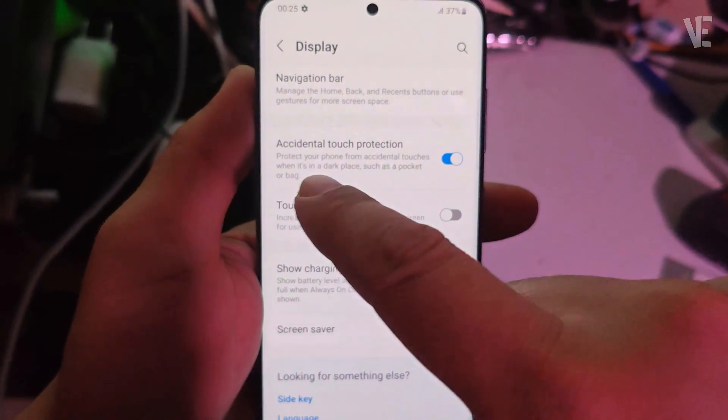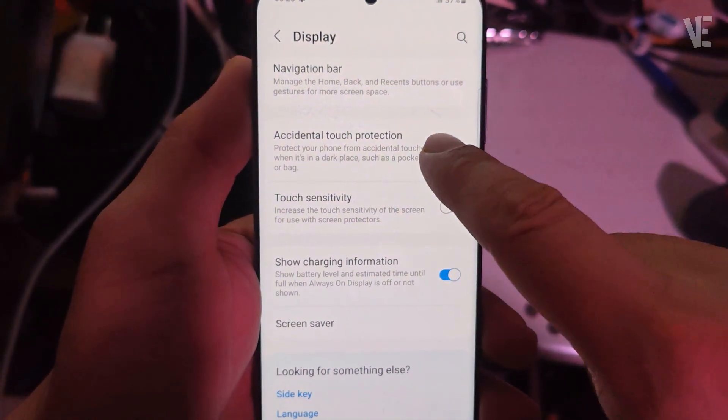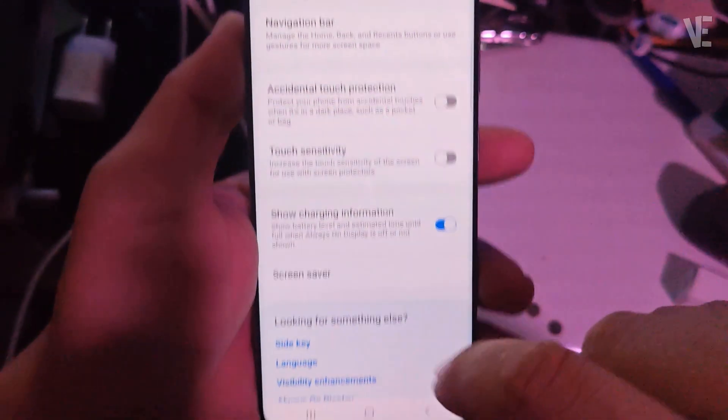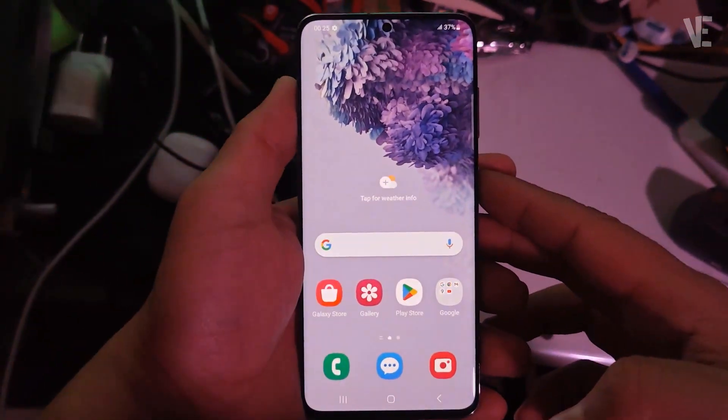To disable it, just toggle the switch off. And if you ever want to re-enable it, simply toggle the switch back on. That's it, quick and easy.